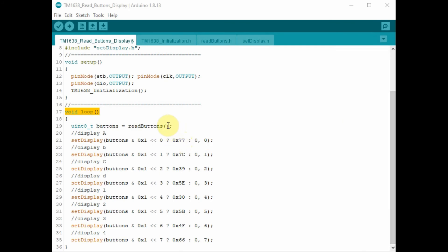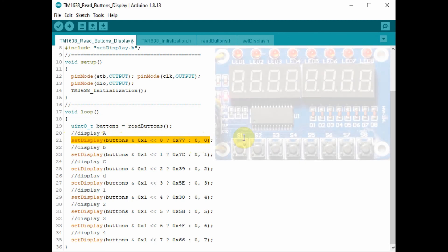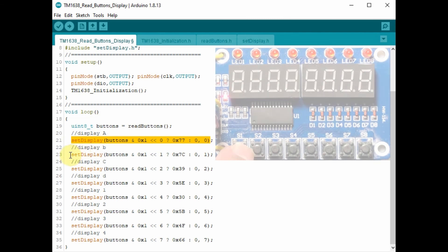Running this next code will display some letters and numerals on the 7 segment displays. So for example here, if we execute this statement, pressing S1 will display the letter A on the first 7 segment display.